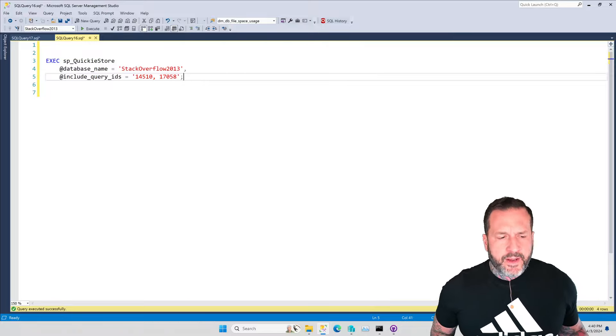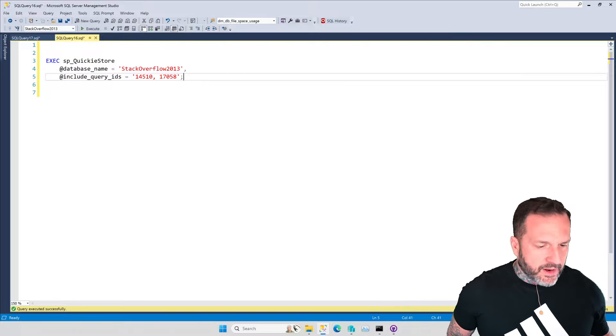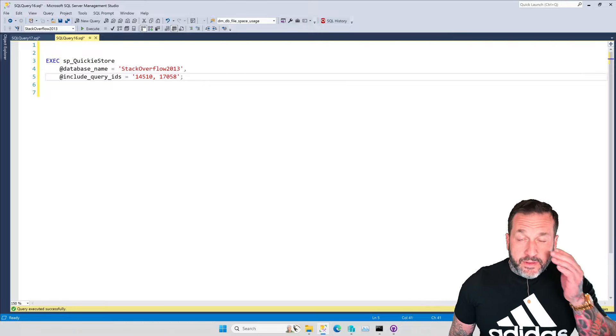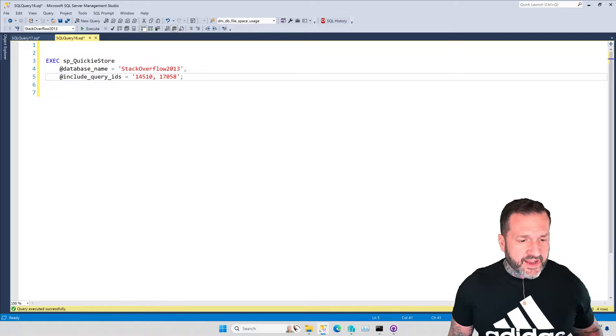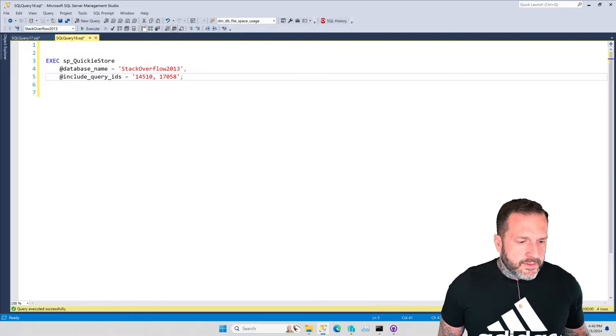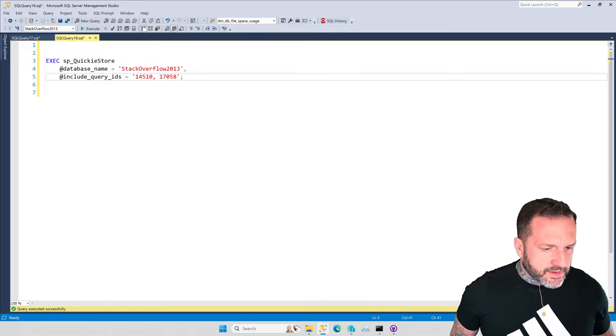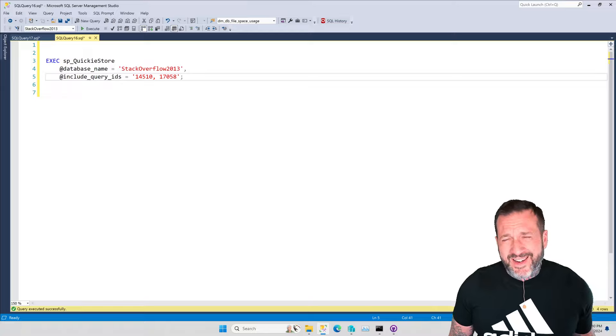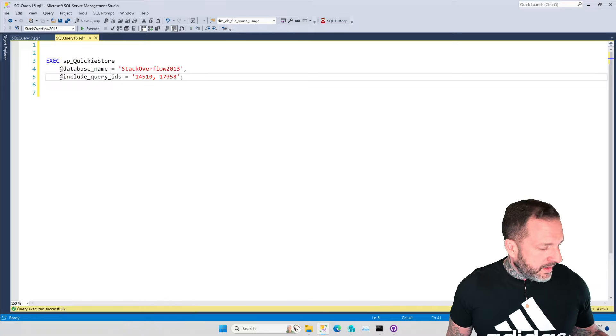Eric Darling here with Darling Data with an exciting, thrilling, industry-leading announcement.